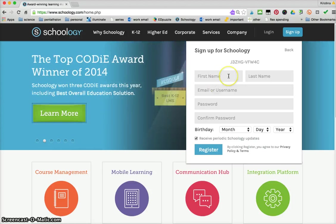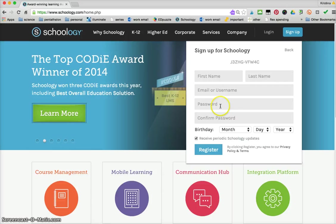Here they're going to put in their first name, last name, email and password.